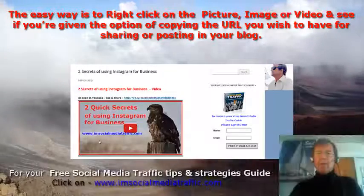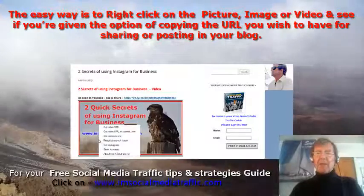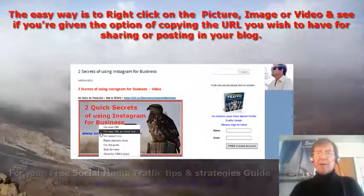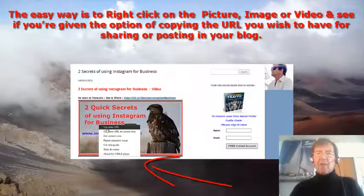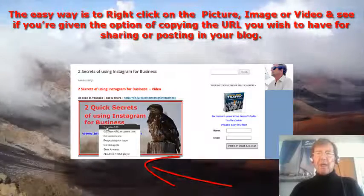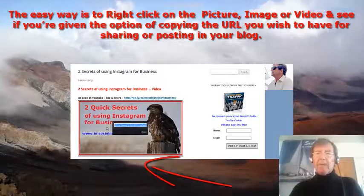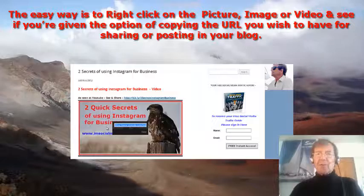The easy way is to right-click on the picture, image, or video and see if you're given the option of copying the URL you wish to have for sharing or posting to your blog.